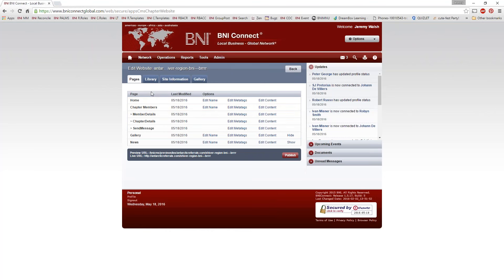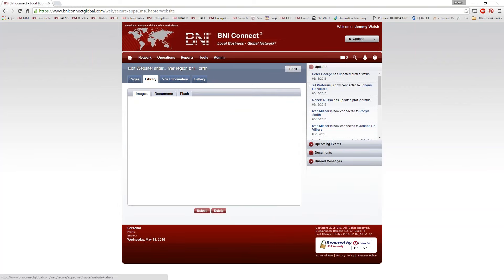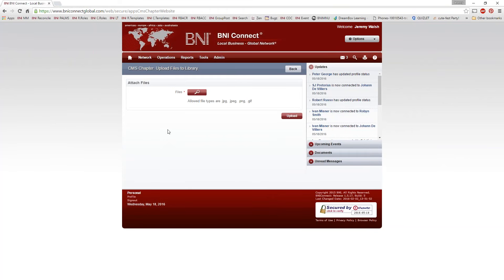Before I go into the actual content editor, let's take a look at some of the other tabs along the top. The next tab over is the Library tab, and this is where you're going to store any images you want to put on your website. In order for any pictures to display on your chapter website, you need to get those pictures onto the BNI Connect servers. You do that by uploading them into your library. Once they're in the library, they can become available for you to insert them into the website. So the first step is to upload those images — go to the Library tab and click the Upload button.